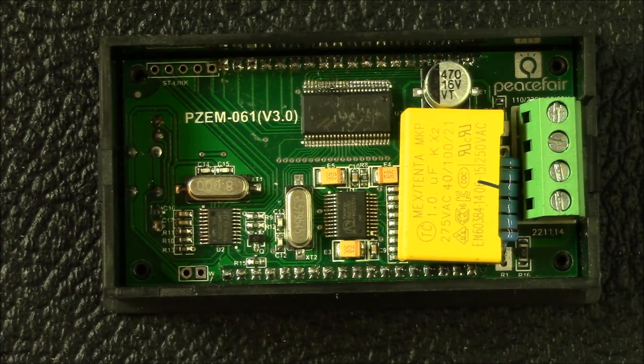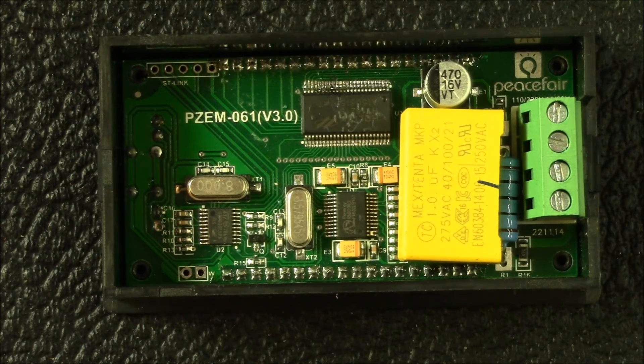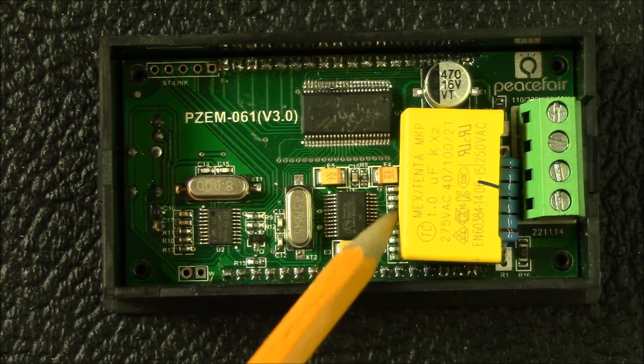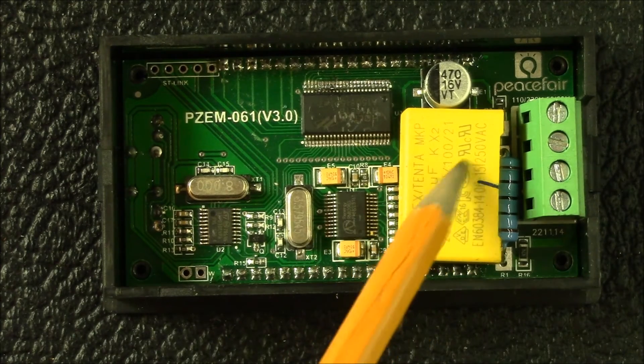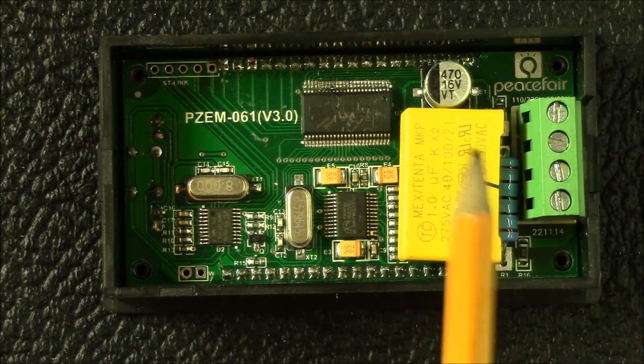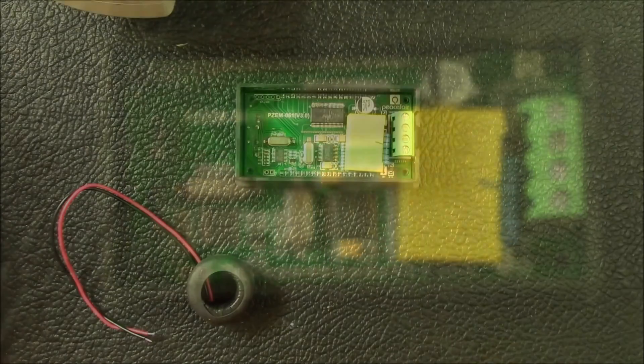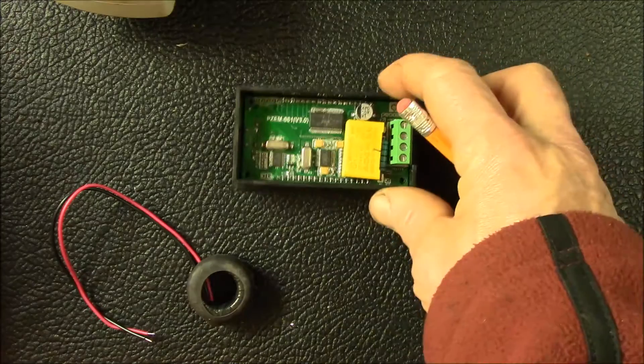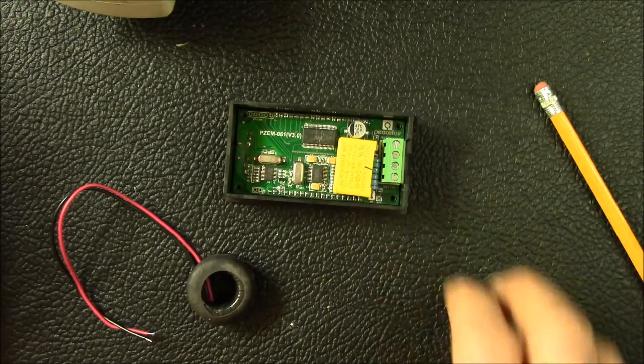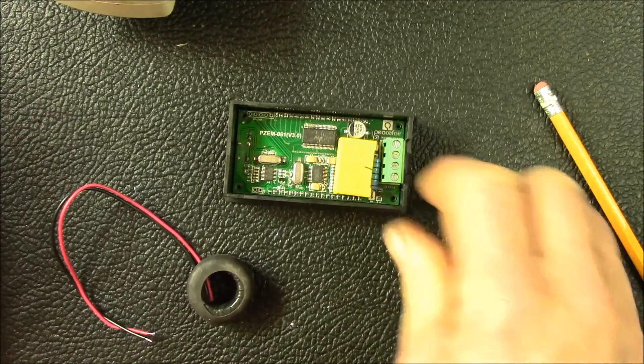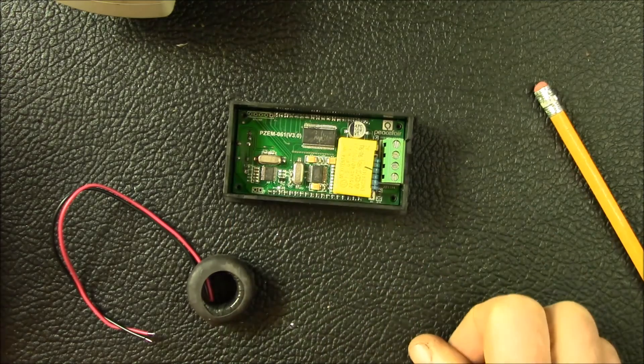This is the other chip. This is a Holtek HT1621, it's a RAM mapping 32 by 4 LCD controller. So that's pretty much the inside of the device, just the three ICs. Like I said, there's your power supply AC side over here.